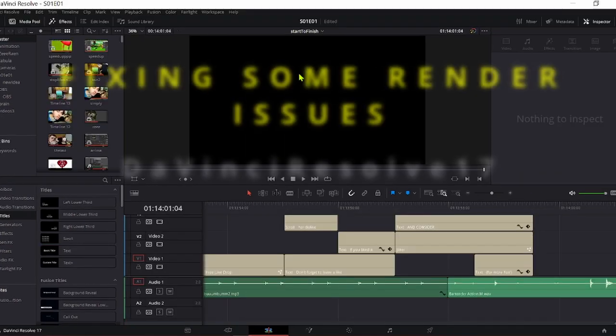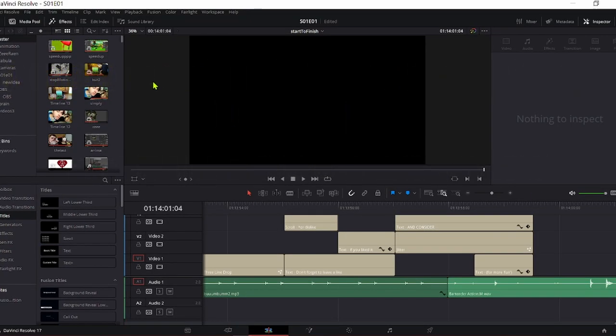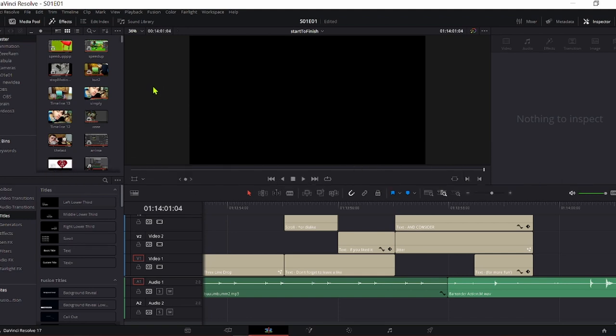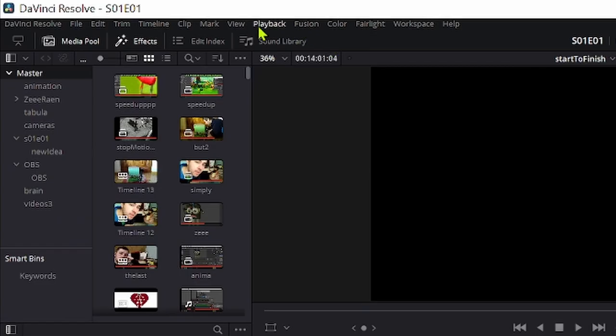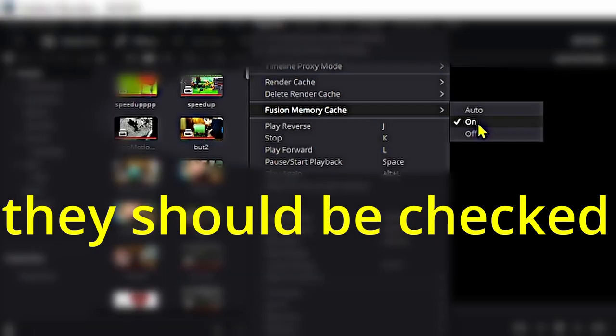Now, if your render is failing, or maybe even worse, crashing DaVinci, then I hope that this will help you finish your render. First you go to playback, and there you just do what I did.